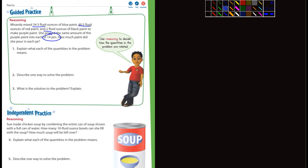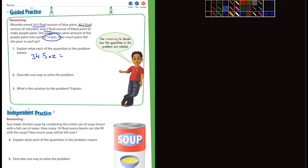Number one here, it says, explain what each of the quantities in the problem means. Oh, that's, okay. Well, so 34.5. I'll just do the very first one here. 34.5. I'm going to put OZ for ounces equals the blue paint. And then you'll do the same thing for 40 and then do two fluid ounces in the 14 jars. Because 14 is a quantity, okay? So you do that for each of those.